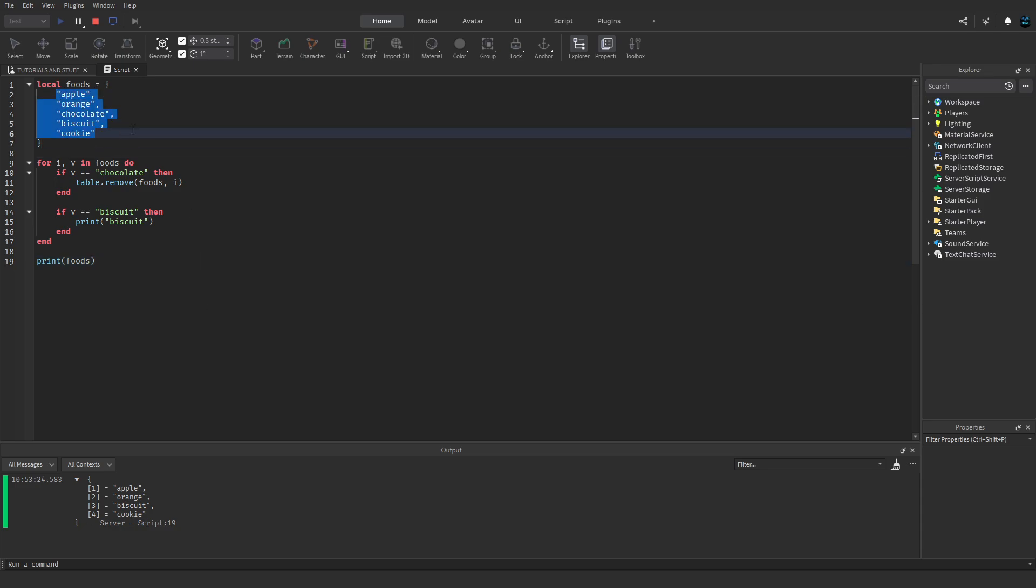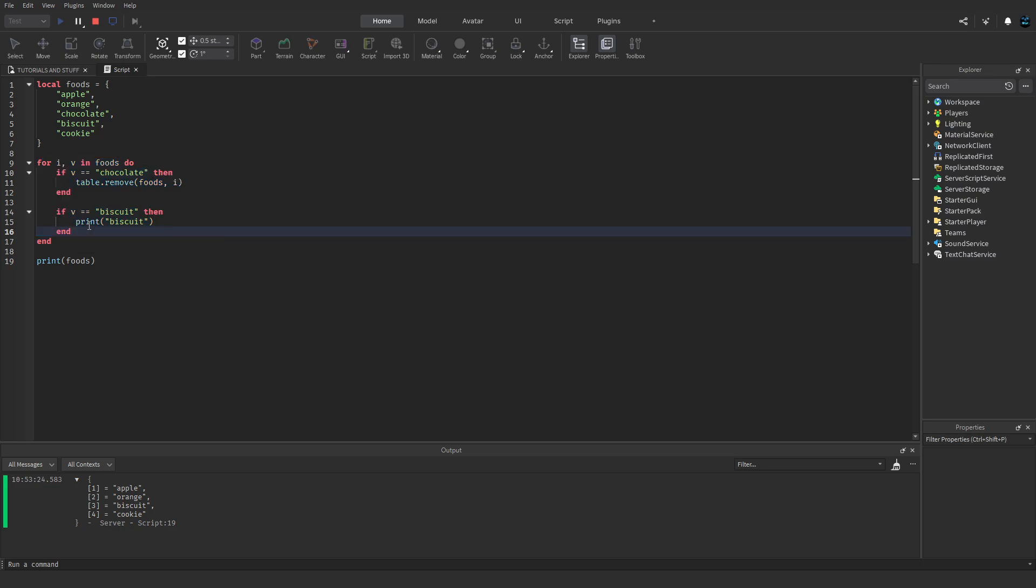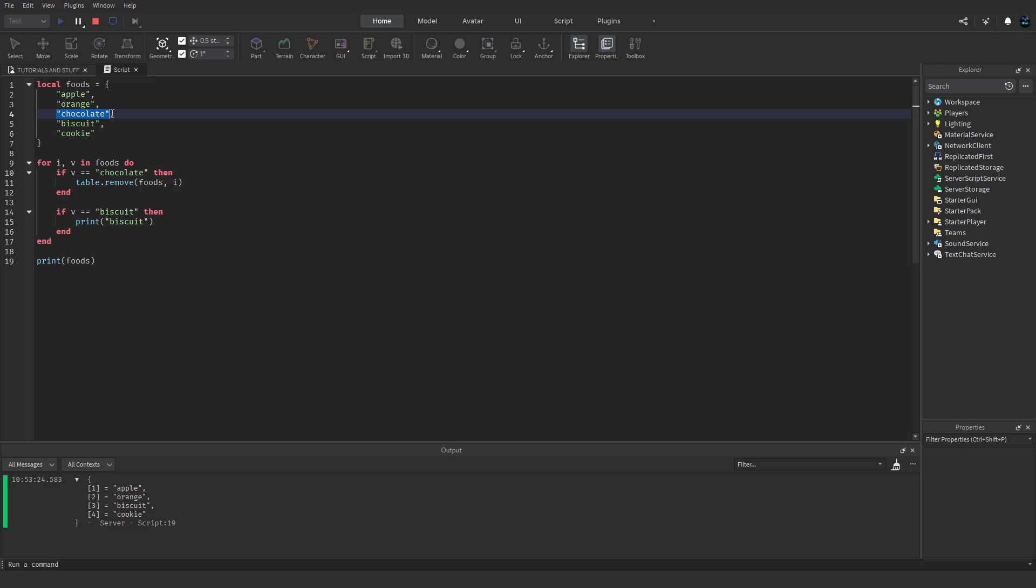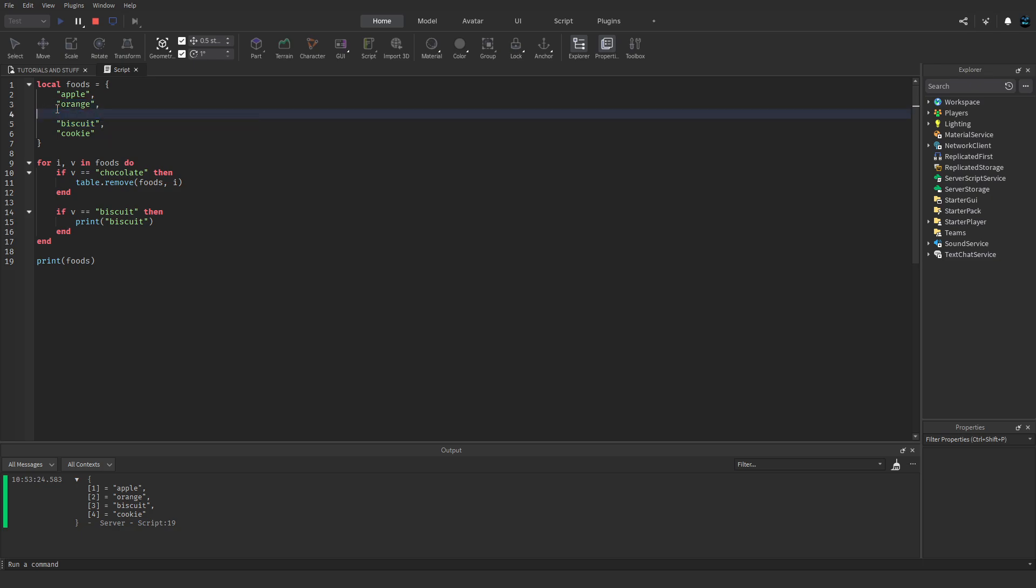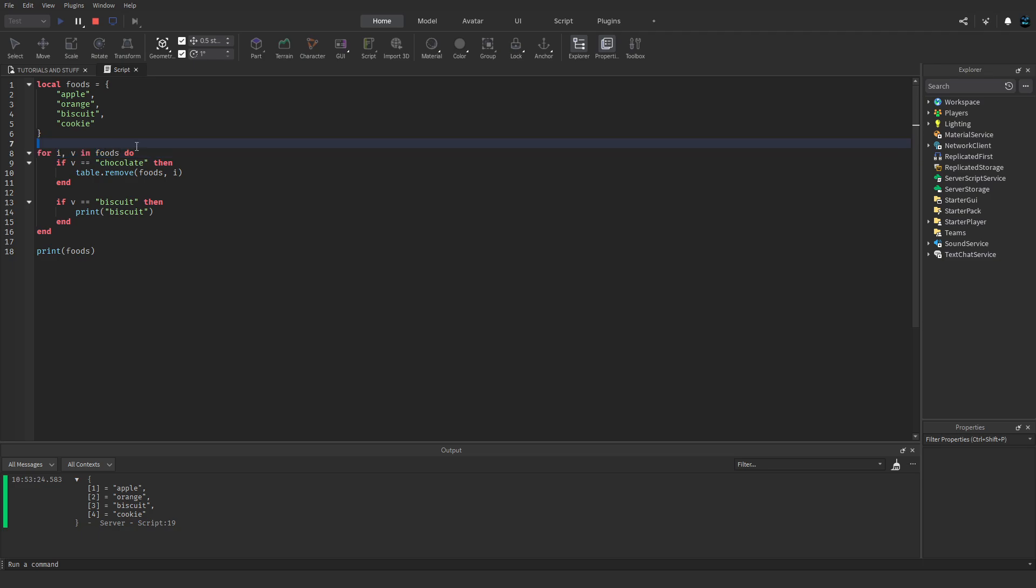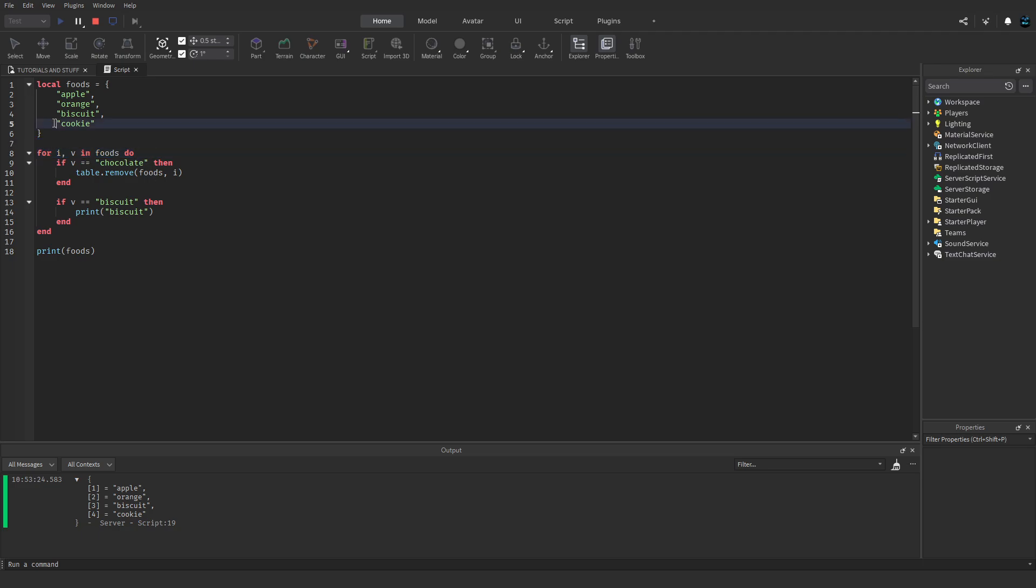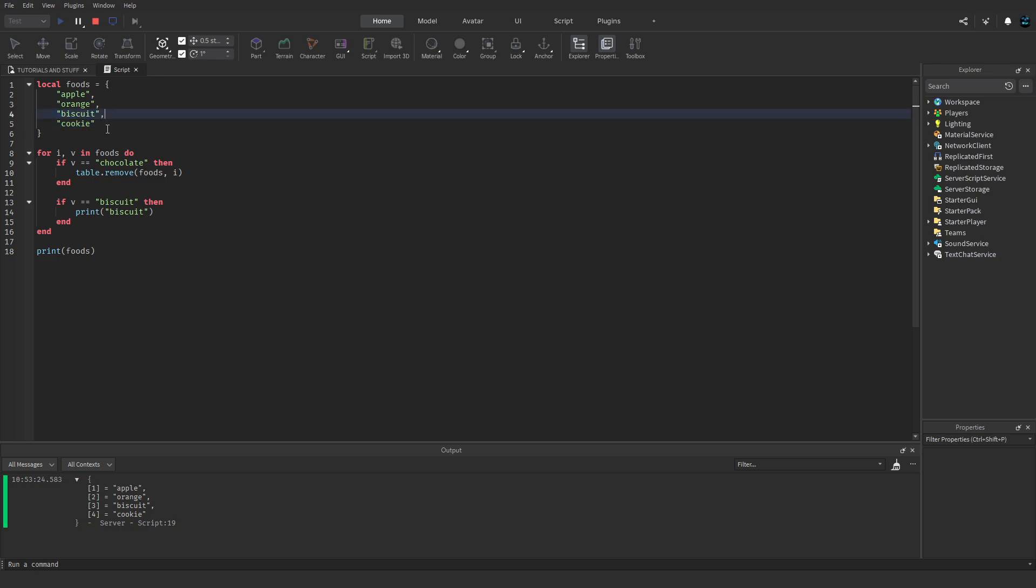The issue here, the reason it's not printing biscuit, is because it's basically being skipped. So it's going through the table, looping through it, going to the first index, the second, the third, the fourth, the fifth. When it gets to the third, which is chocolate, it removes that third one from it, and now biscuit becomes the third index. However, in the loop, the next index that it's going to go through after chocolate is the fourth one, which is cookie. So it's skipping biscuit essentially, because that became what chocolate was and therefore doesn't get caught in the loop.